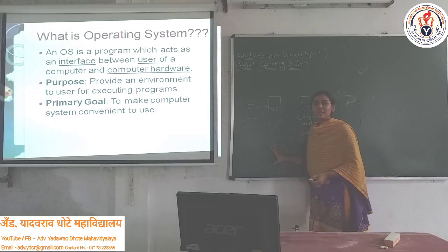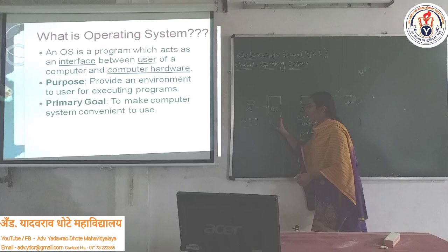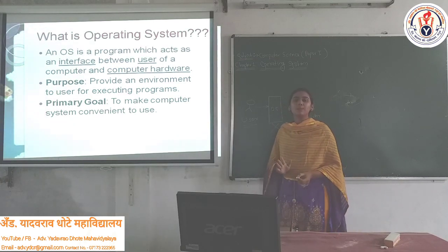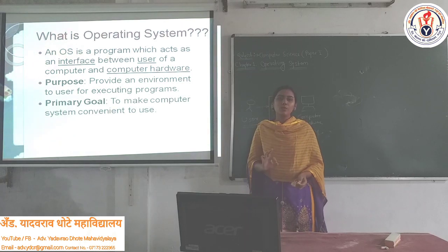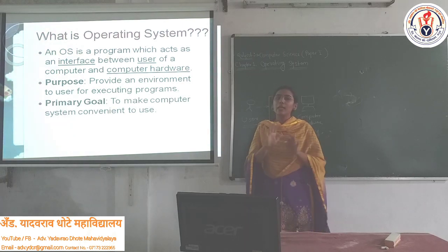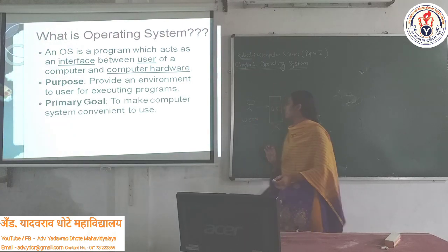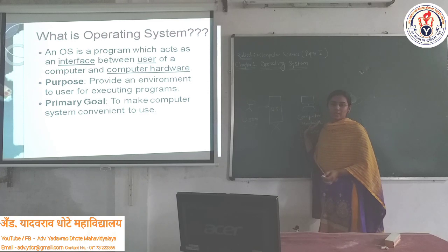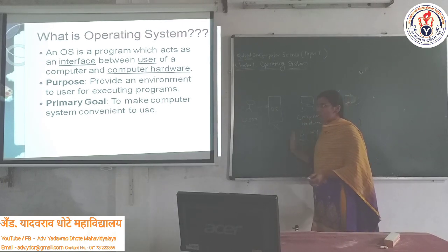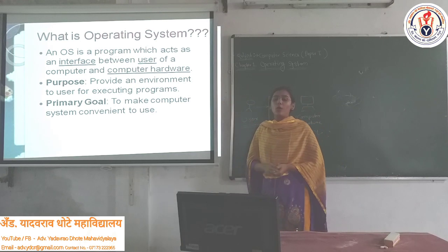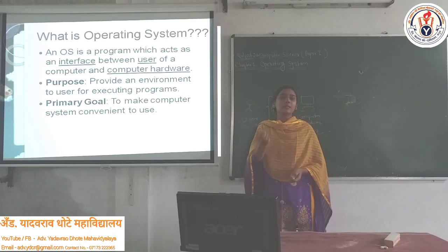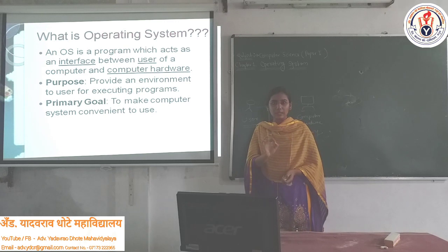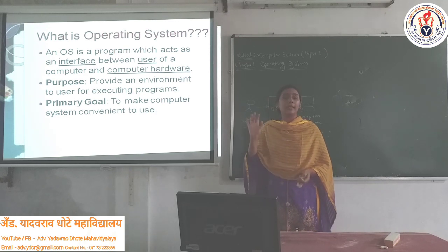So Operating System means it provides an interface such that even a normal user who has no technical knowledge can communicate with the computer. As I told you, an Operating System is a software program. Remember this: Operating System is a software, it is not hardware.